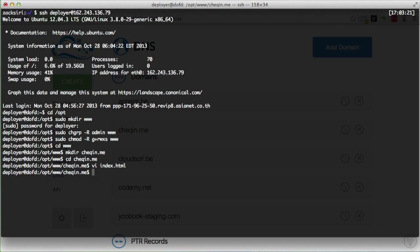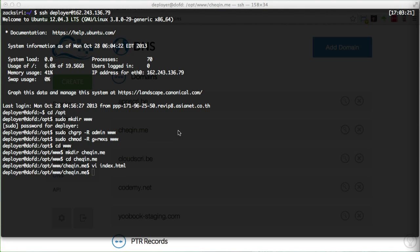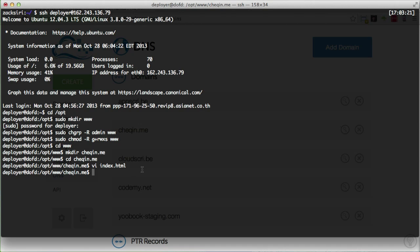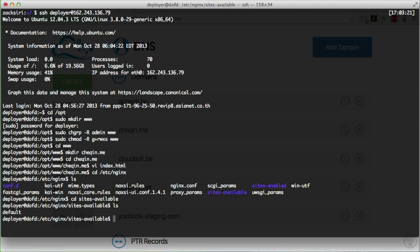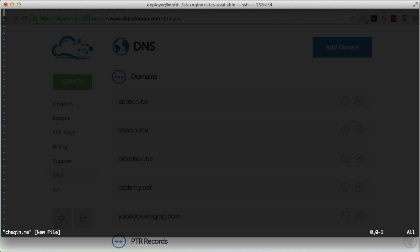Now I'm going to set up a basic configuration file in nginx. I'll head over to /etc/nginx and create a new config file: sudo vi checkin.me. We start with a very basic server block — if you're familiar with Apache, it's called a virtual host, but in nginx it's called a server block. We tell it to listen on port 80.